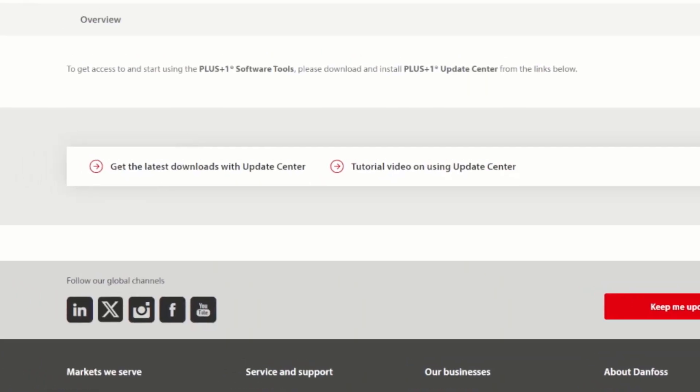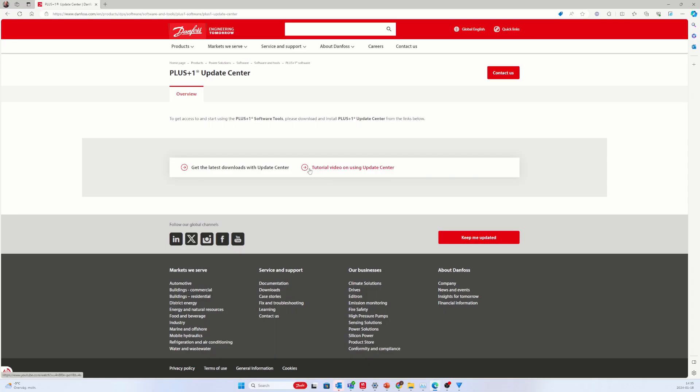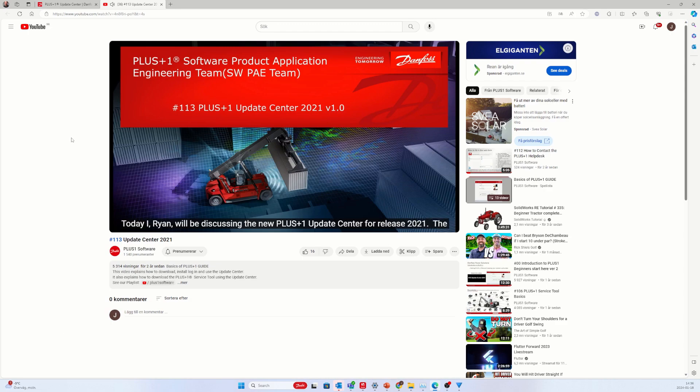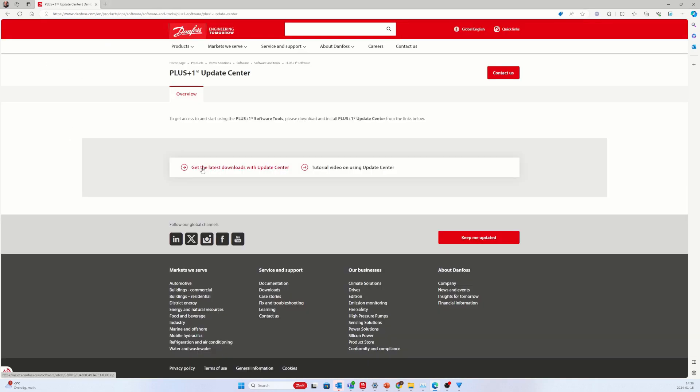Find the section for downloading Update Center. Start by clicking on the link to watch the tutorial video to get guidance on how to install the software. When you are ready, use the link to download Update Center.